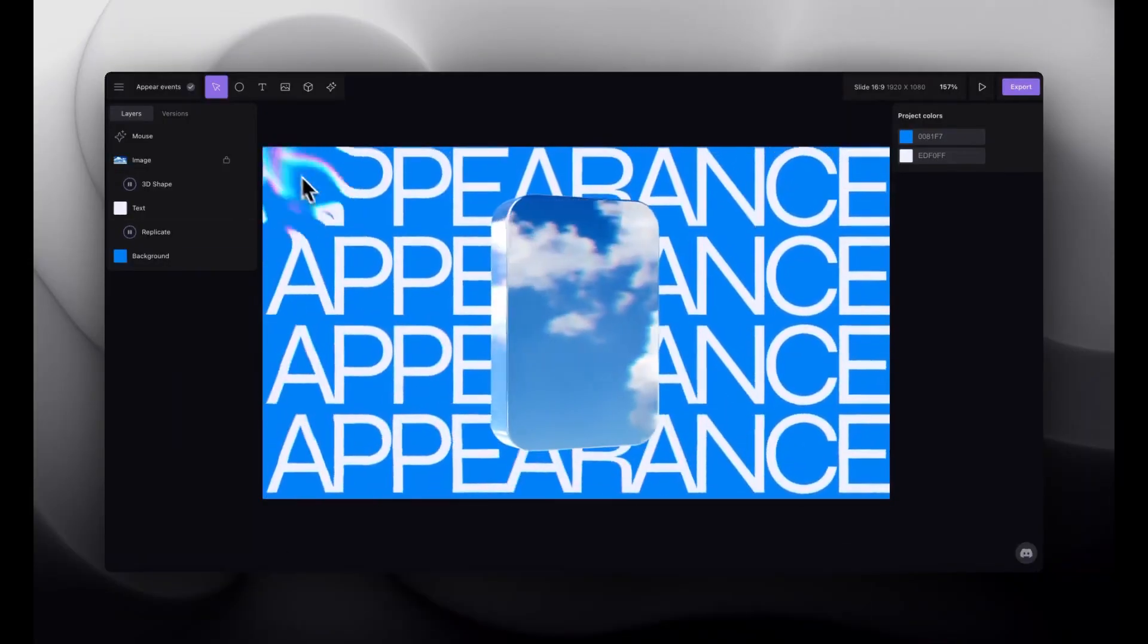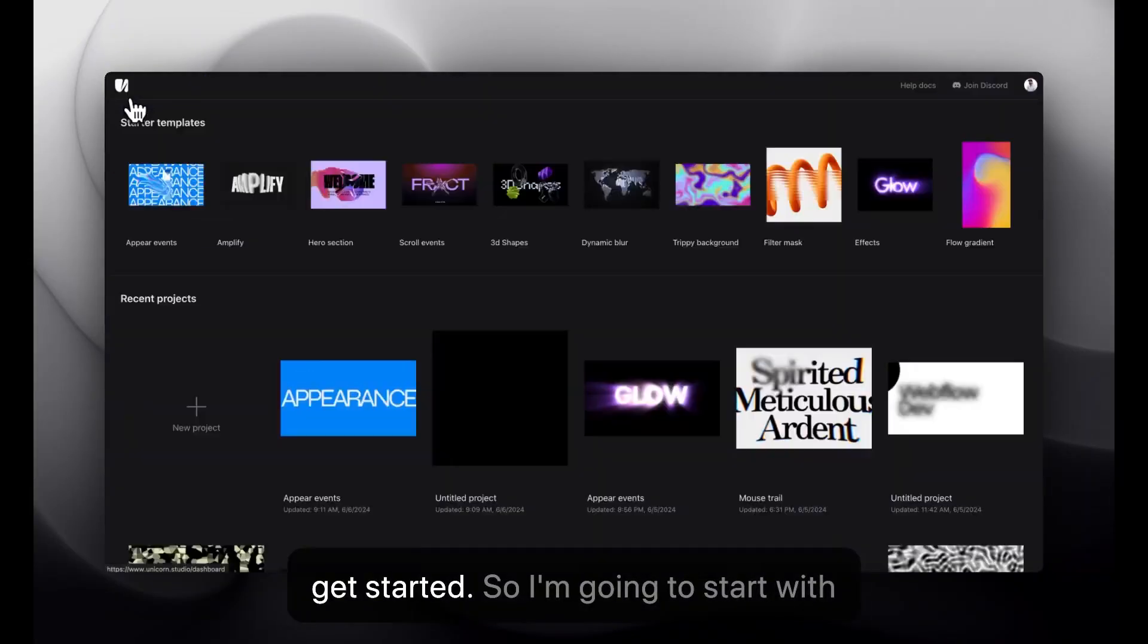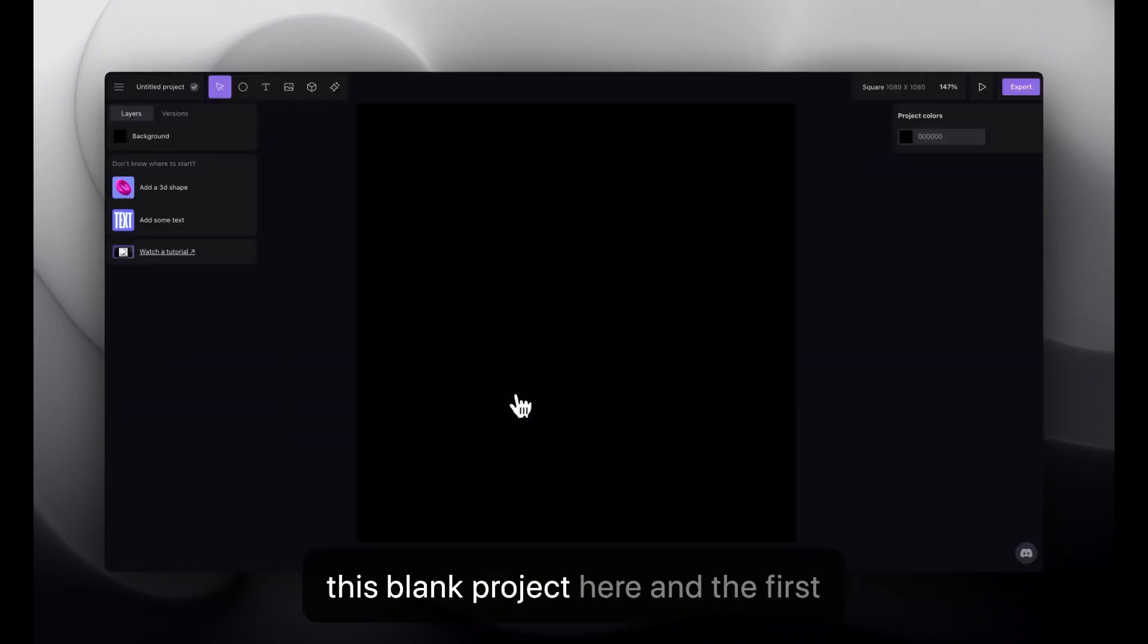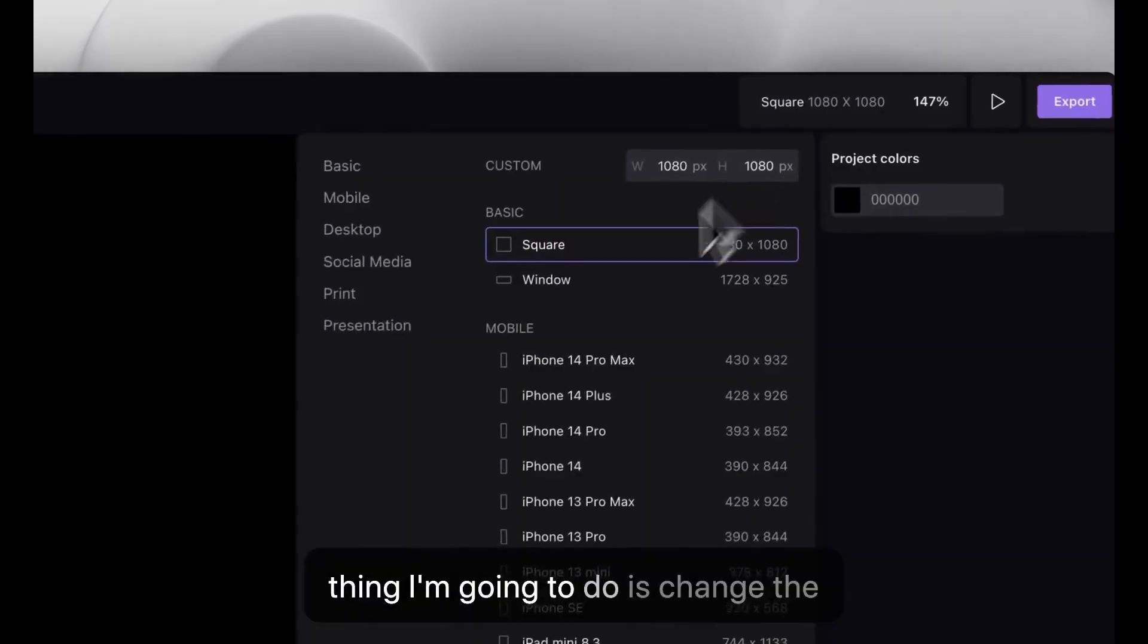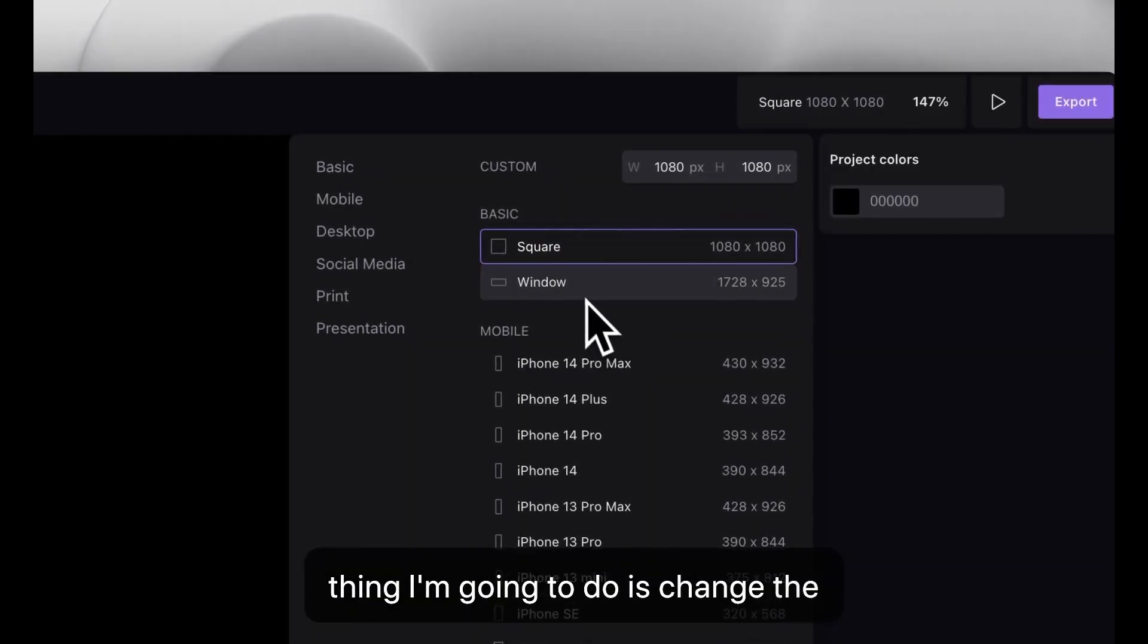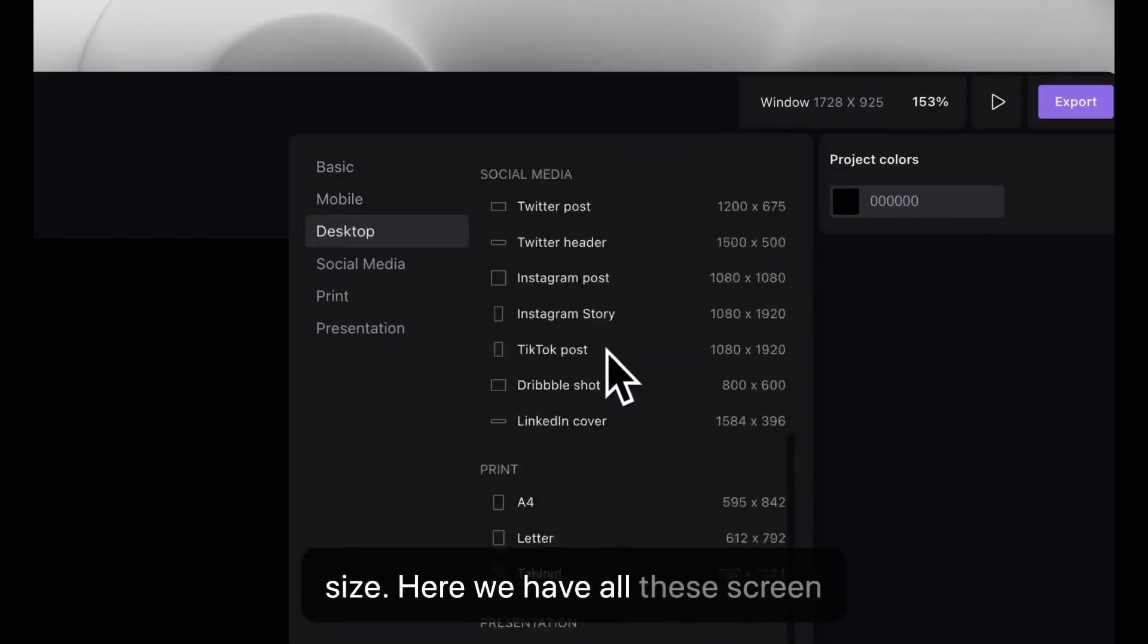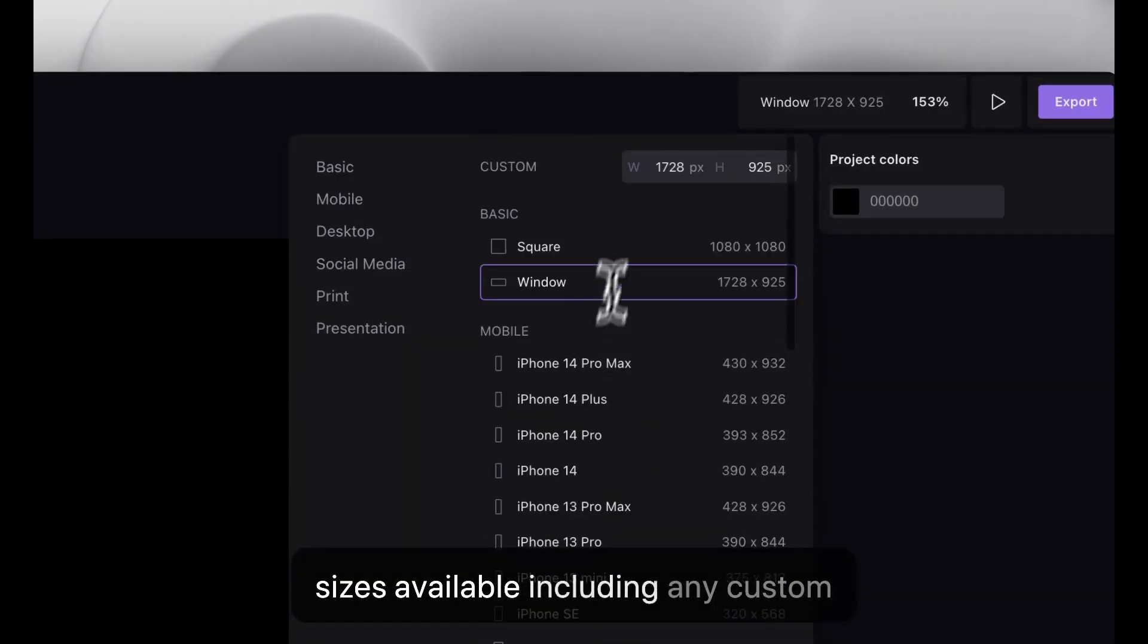You can see we have some intro animations and a cool interactive mouse effect here. Let's get started. So, I'm going to start with this blank project here, and the first thing I'm going to do is change the size.